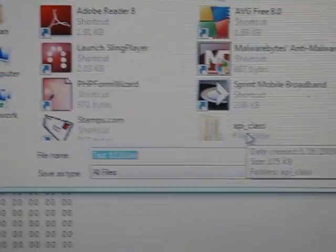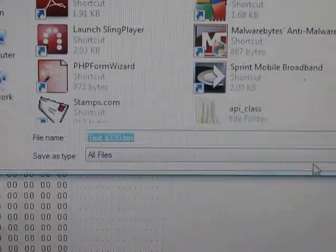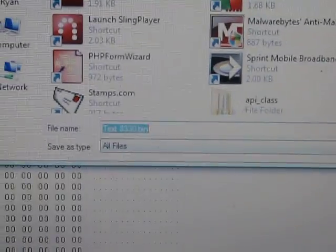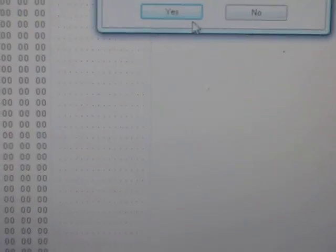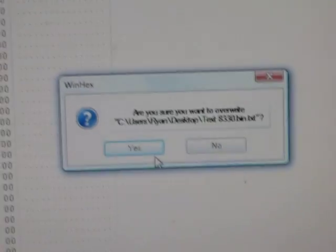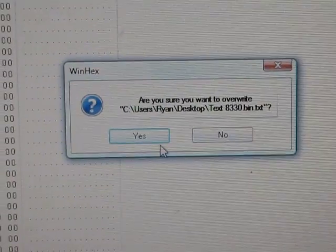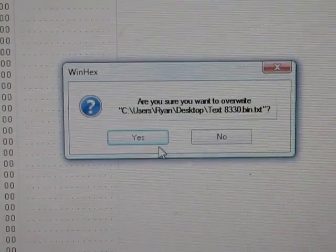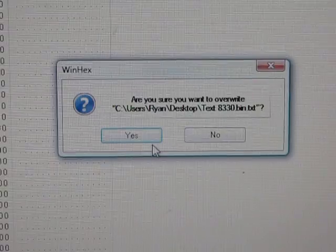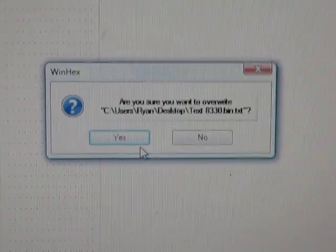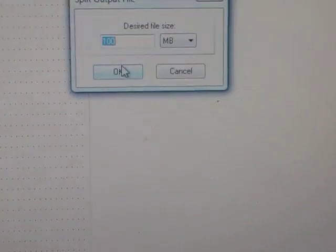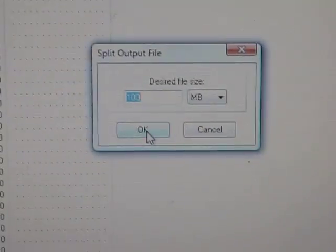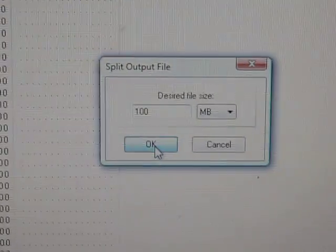That'll prompt you to save it. Just click save. It'll prompt you normally for the amount of memory you want to use. I usually just make it 100 megabytes, and then click OK.